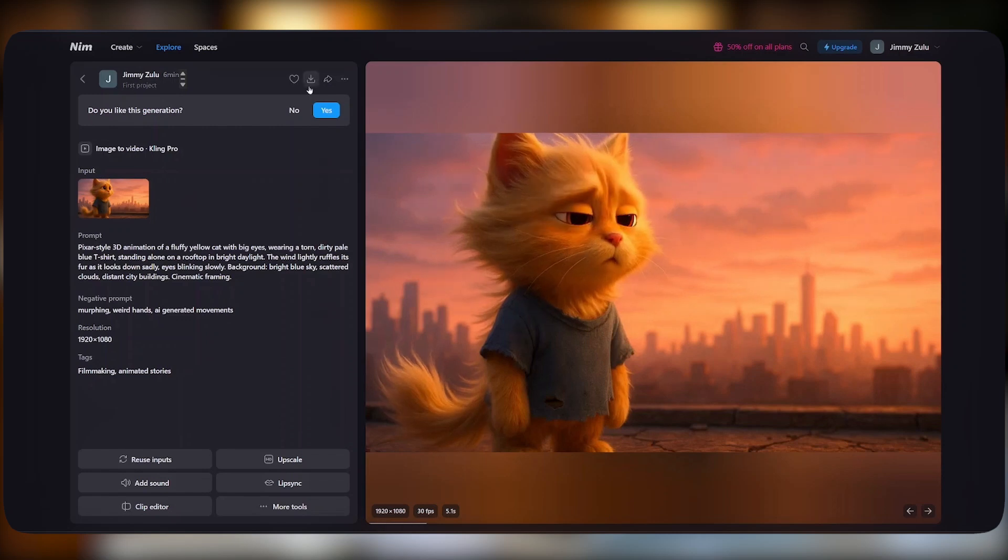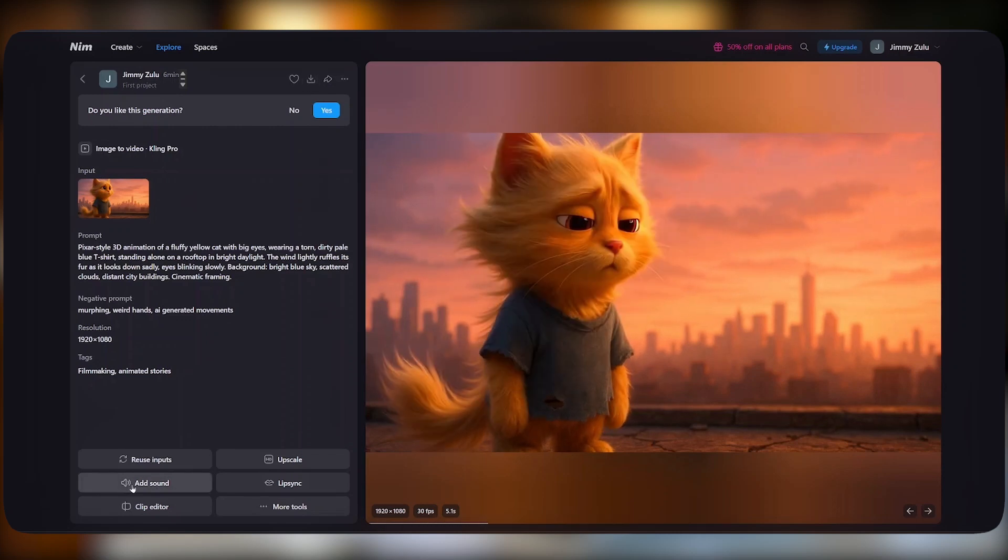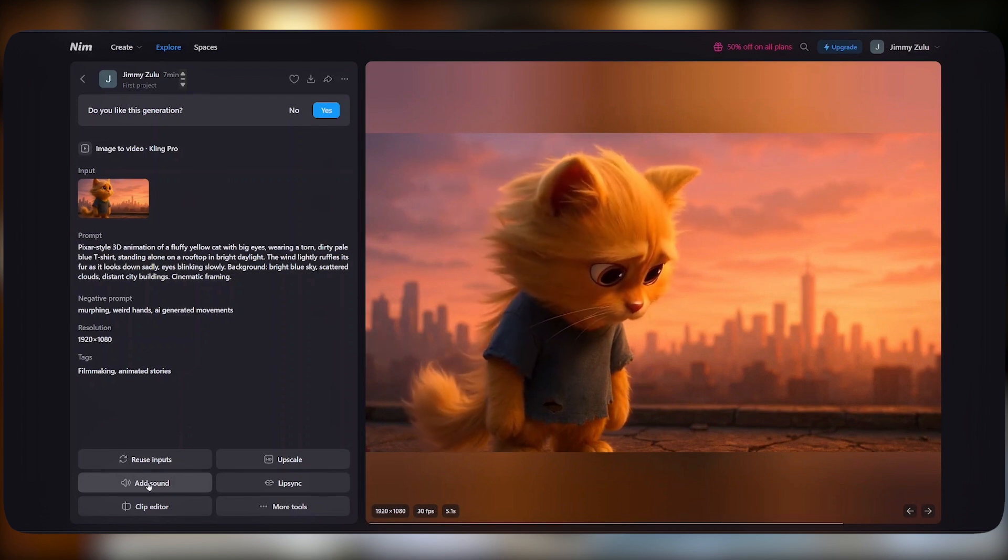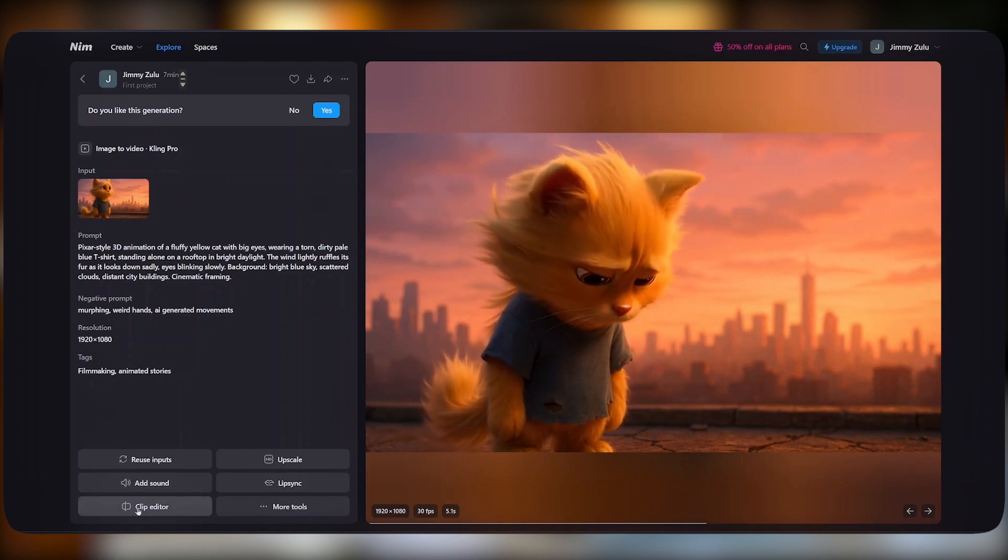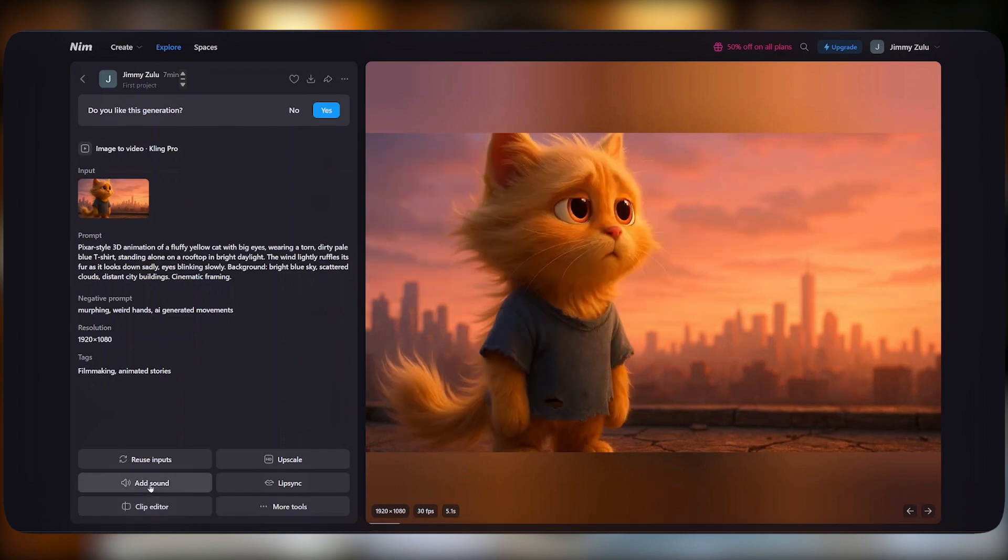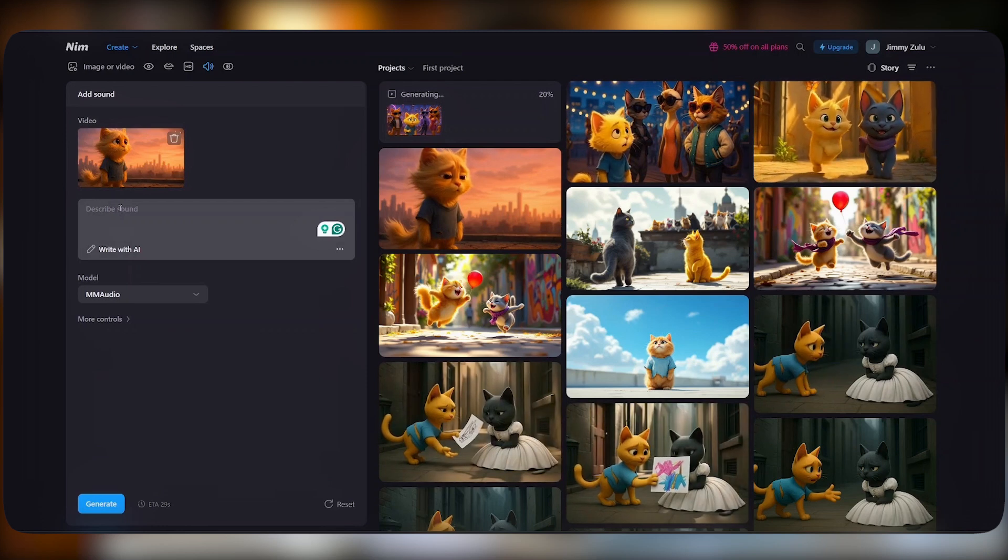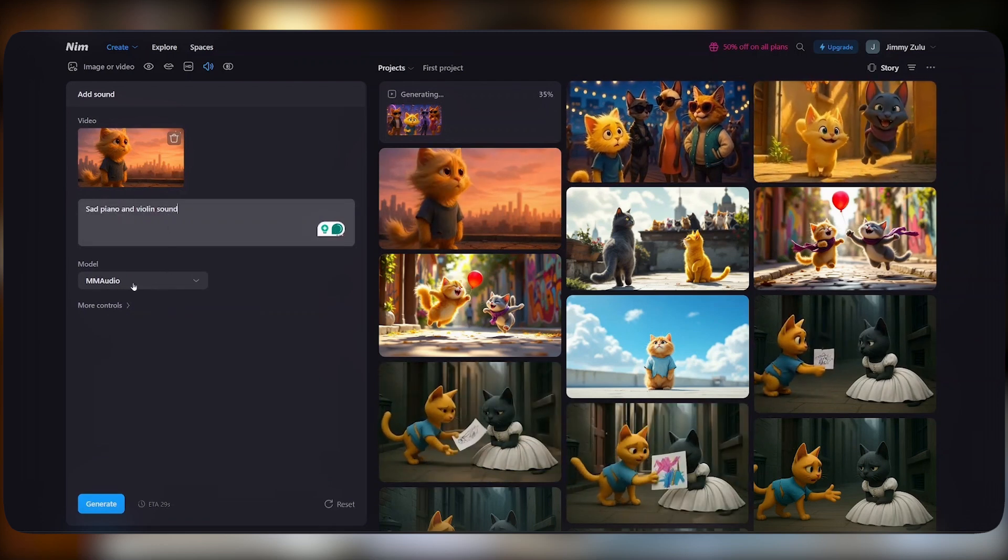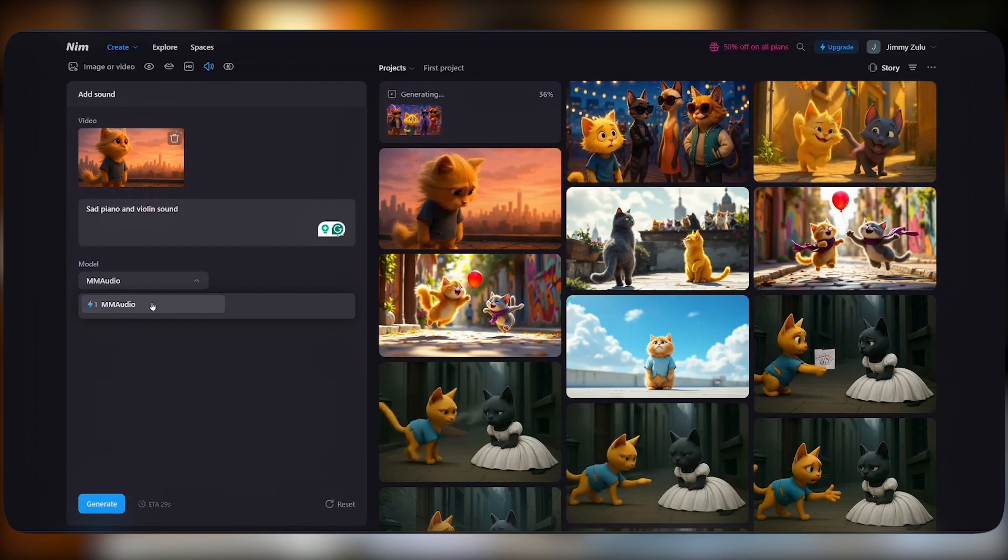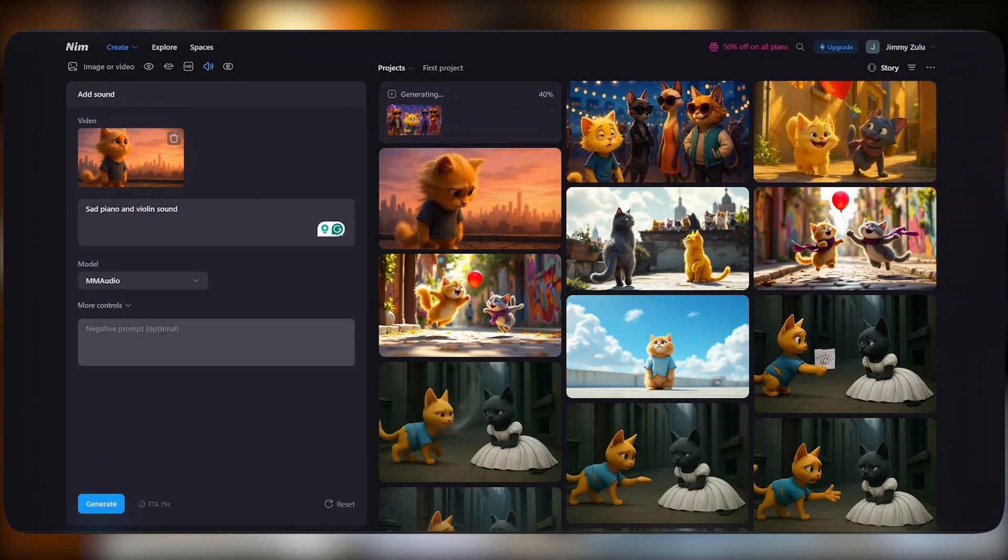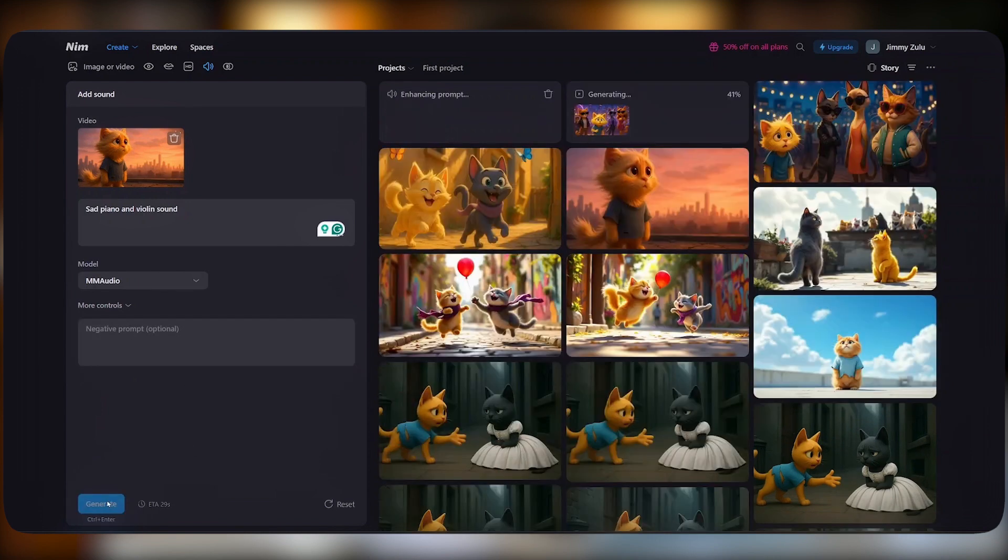Once our videos are generated, we can click on the download button, but before we do that, you can add some sounds to your video by clicking on add sound here. We can also edit our clip if our video is too long and would love to trim it a little bit. To add sound, just click on add sound. From there, describe the type of sound you'd love to add, or just say some sad violin and piano sounds. From there, you can select a model, though we only have one at the time of recording this video. Once selected, you can also add some negative prompts, but it's optional. I'll leave it just like that and hit generate.